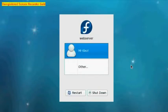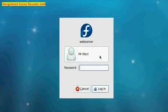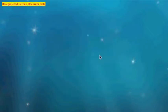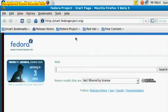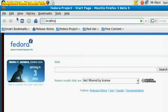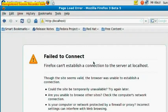Hey guys, continuing where we left off from our tutorial, we will log in as our user we created. The first thing we need to do is open up a web browser. It comes with Firefox as default, so we'll use that one. We need to type in localhost. This is our local web server. Currently we can't connect to it because we haven't set it up, so let's start configuring our web server to work.